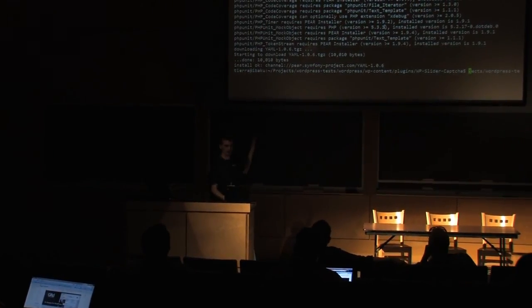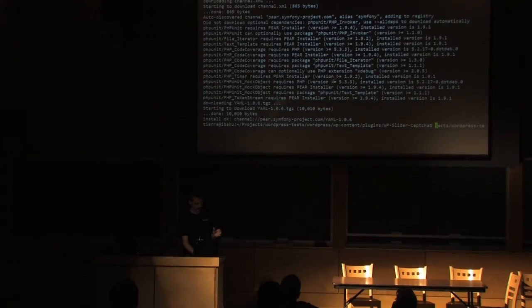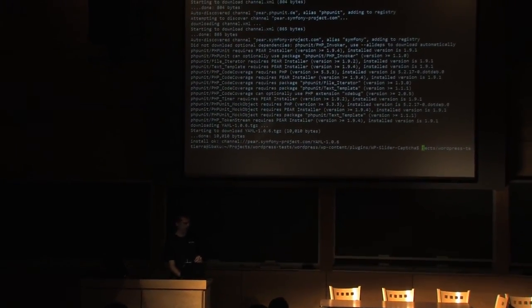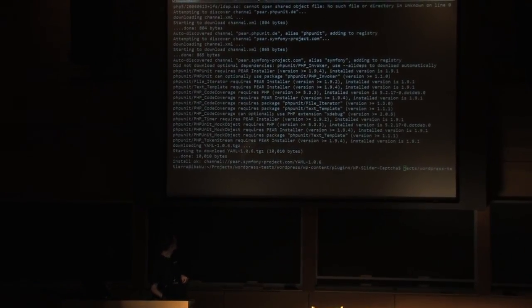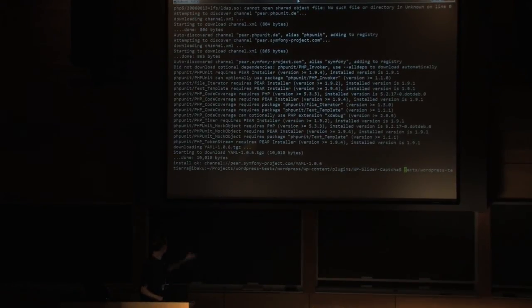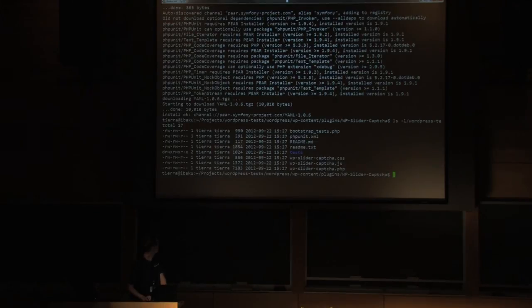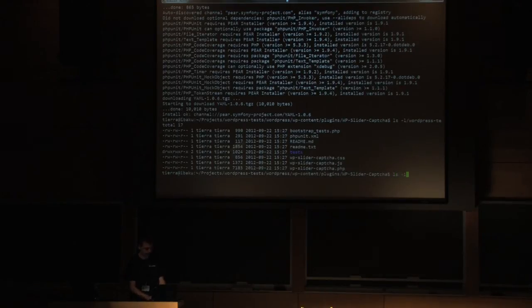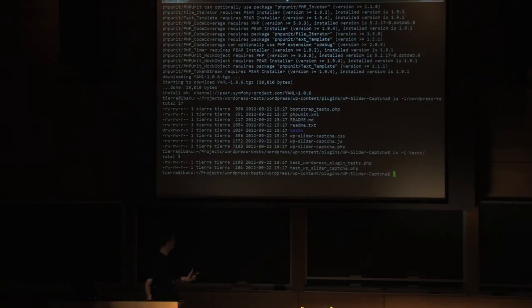I just barely installed PHPUnit before I started this talk. I have a checkout of the WordPress test repository and I have the slider installed in the plugins. We can see the bootstrap test file, the phpunit.xml file, and the test directory. In the test directory we have two files: our slider capture file containing the tests, and our WordPress plugin tests.